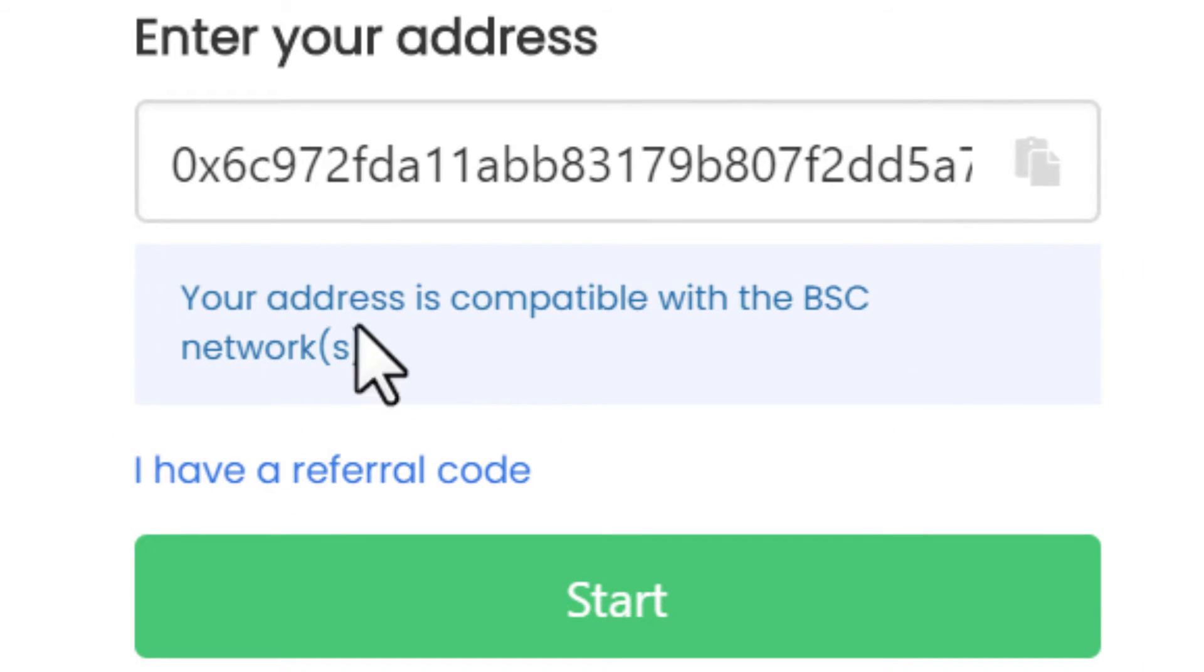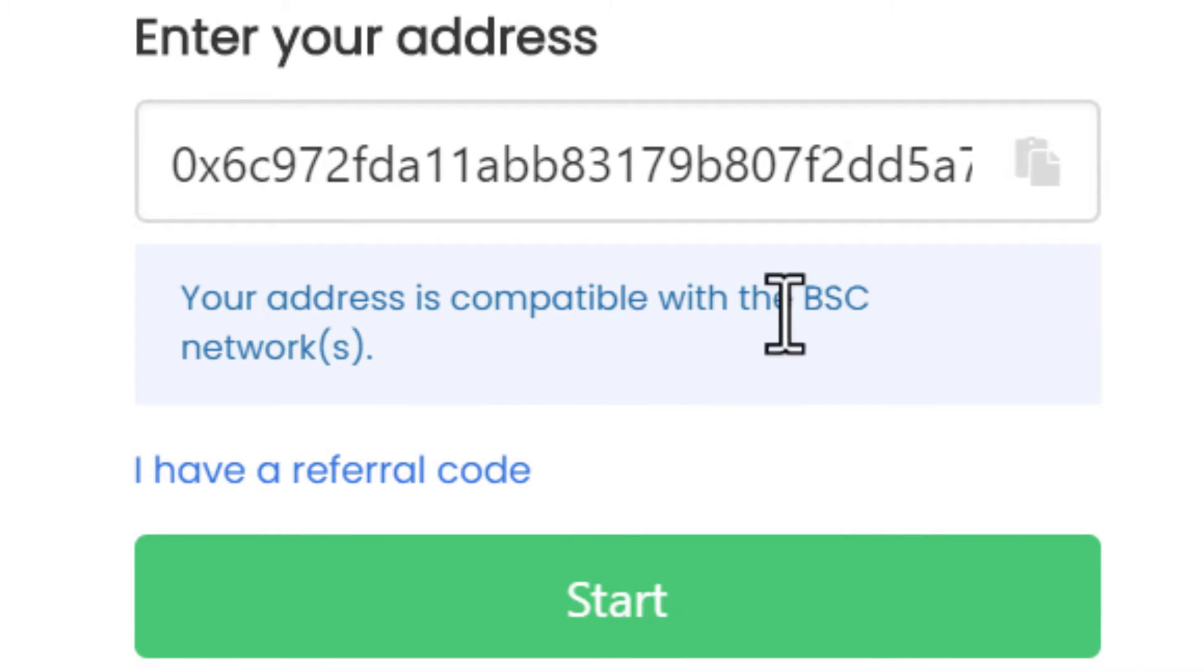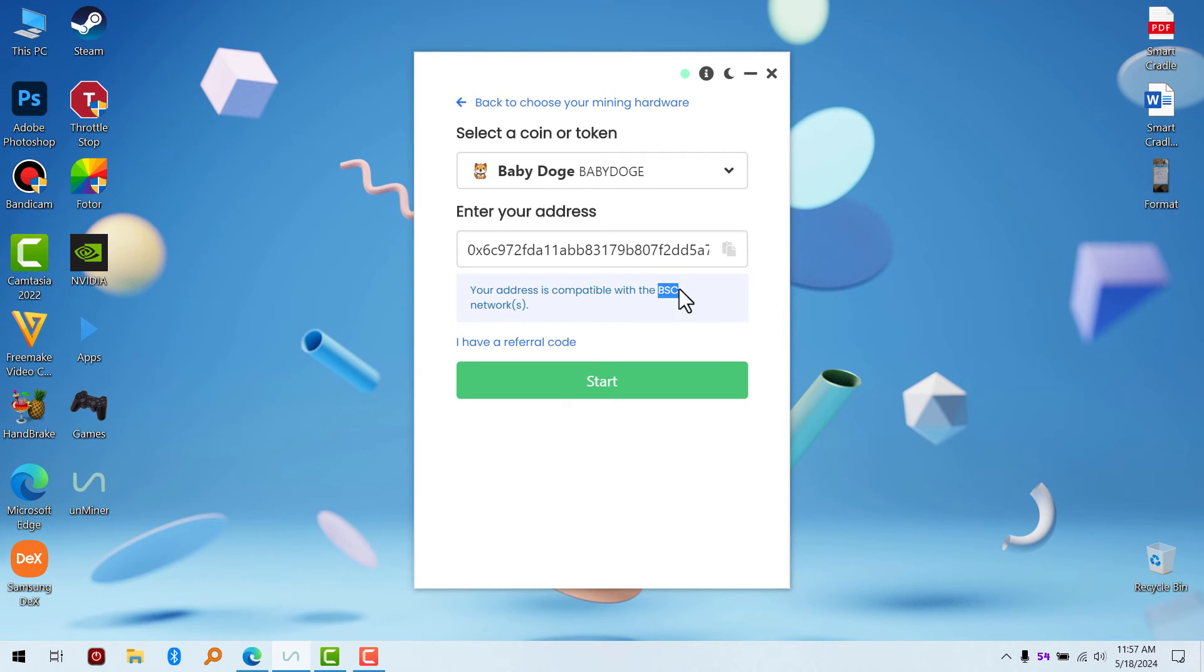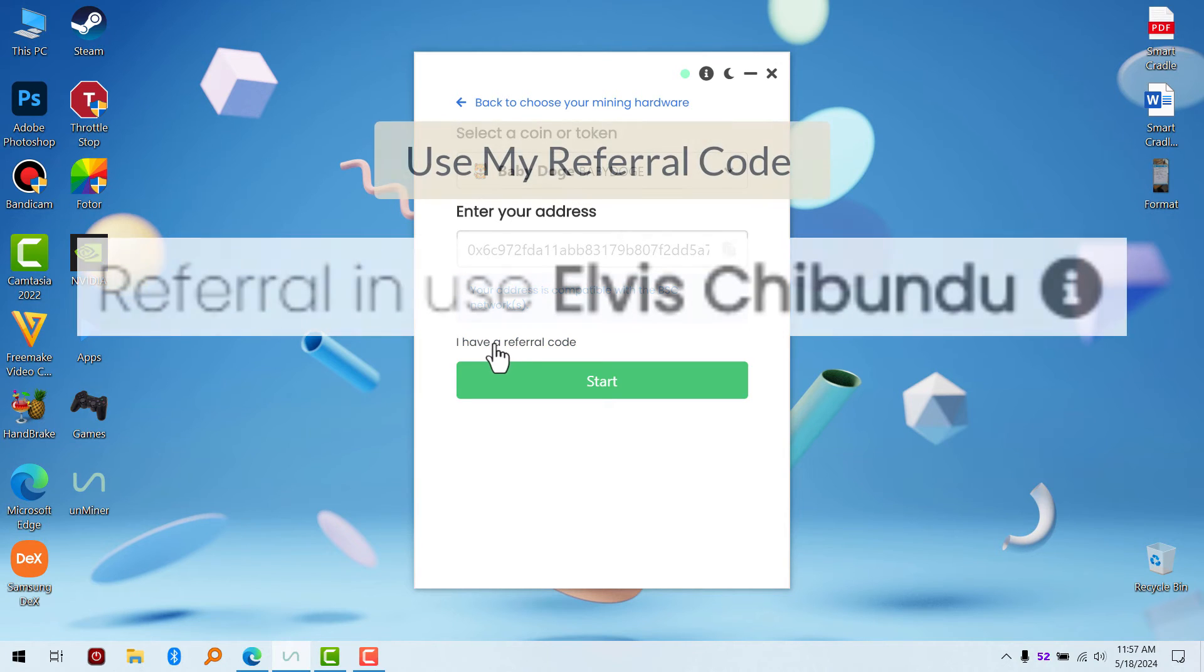If the network is not correct, you're not going to get your coins. Now, if you have a referral code, you can refer your friend or anybody. Please click on Start.